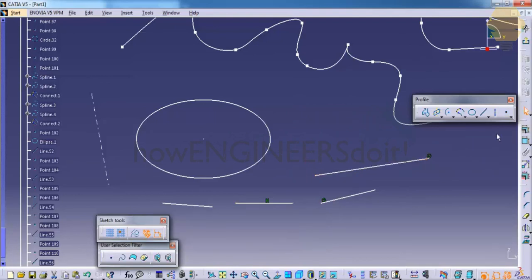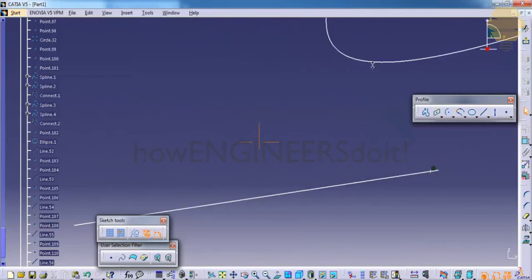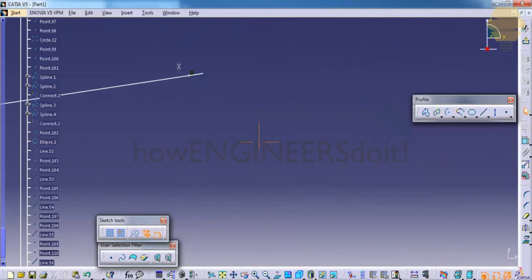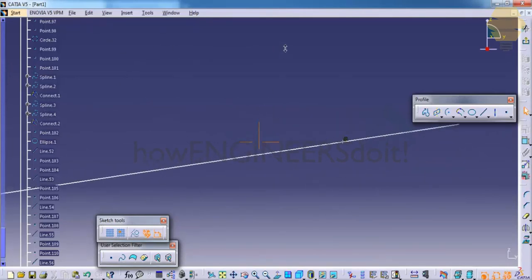So in this case, I create the point there. If you zoom in, you can see that the point is created right here. That's about the profile toolbar. Stay tuned. Thank you.